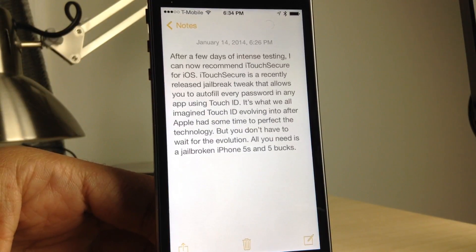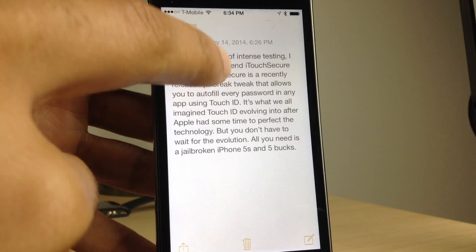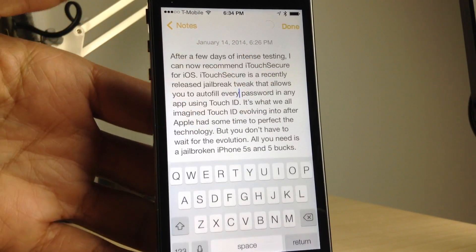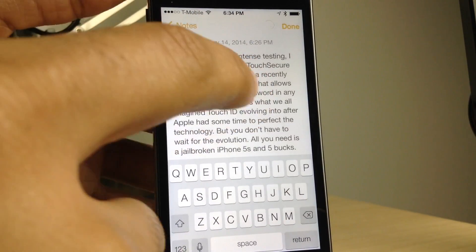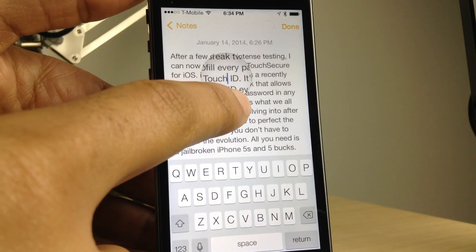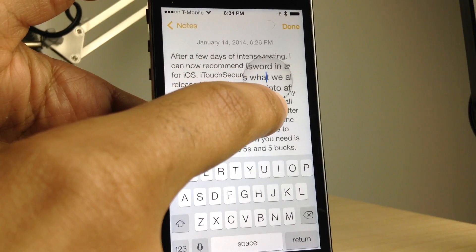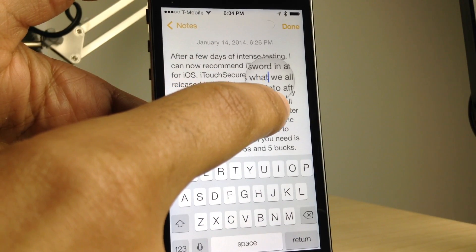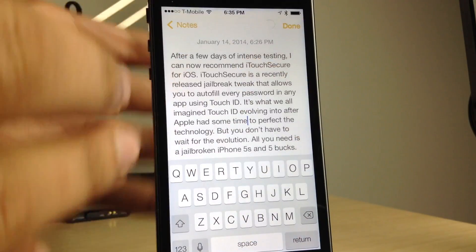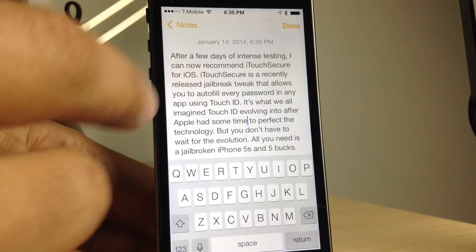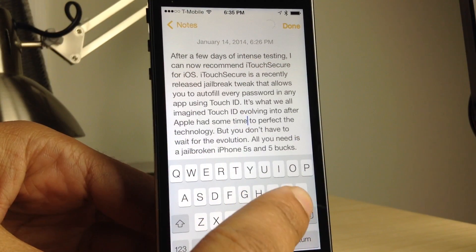Let me showcase to you why Swipe Selection is always at the very top of my must-have jailbreak tweak list. Let me show you how you normally move your cursor within an app. You have to tap and hold and use a little magnifying glass — that's really annoying and it's hard to get precision cursor movement using that.